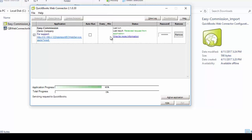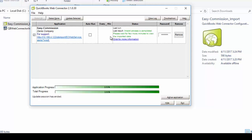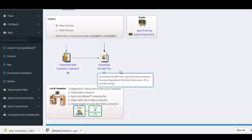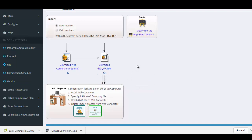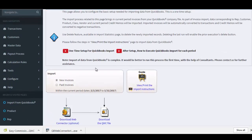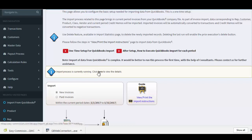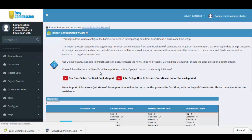Once the status reaches 100%, the data import process is partially completed. Easy Commission will start showing imported data within a couple of minutes. Once the QuickBooks import is done, imported record statistics will be shown in the Easy Commission QuickBooks import page.